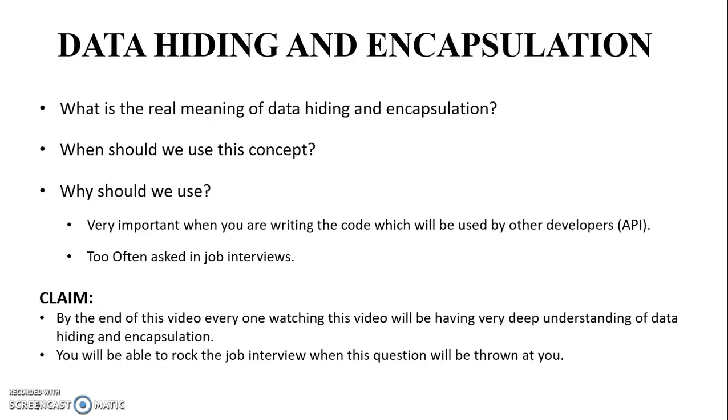Encapsulation allows you to specify how your data members should be manipulated and ensures that your data members can only be manipulated through operations which you have defined. So this was the formal definition. Now we will look at a simple example to get a deeper understanding of the concept.